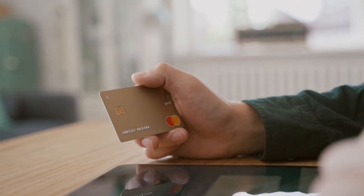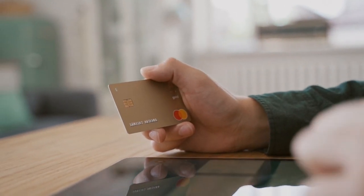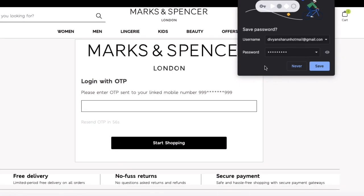Many of us save sensitive information like our social media credentials, credit card details, or net banking passwords on the browser's autofill system to save time.